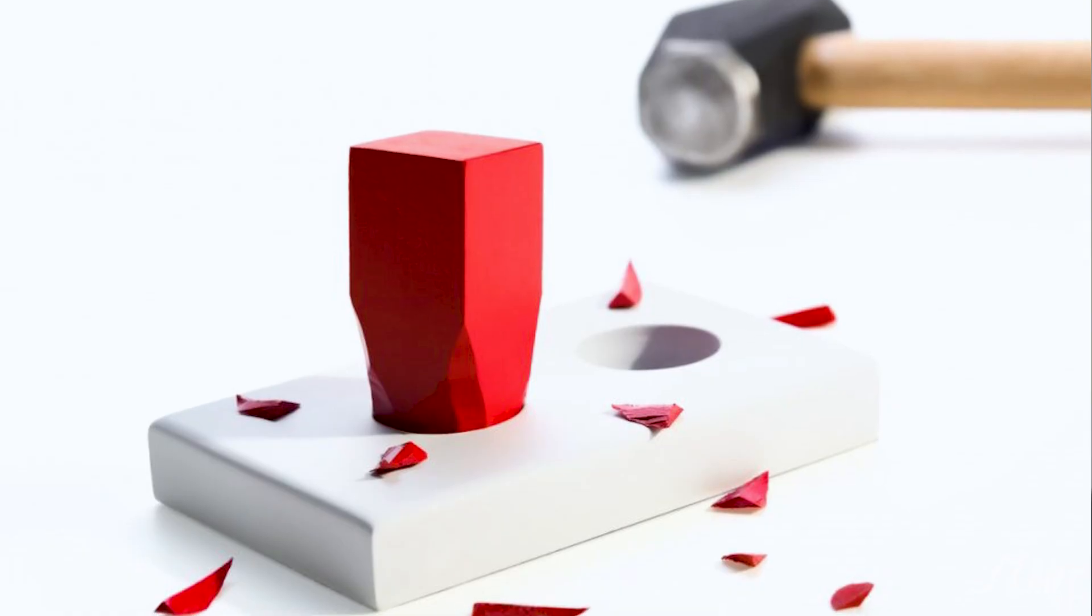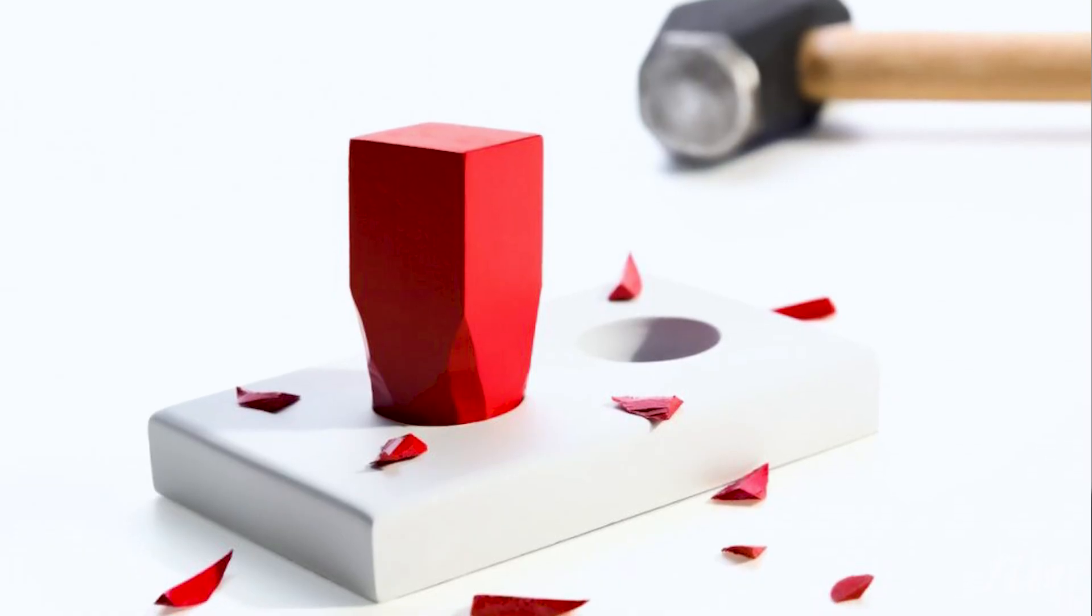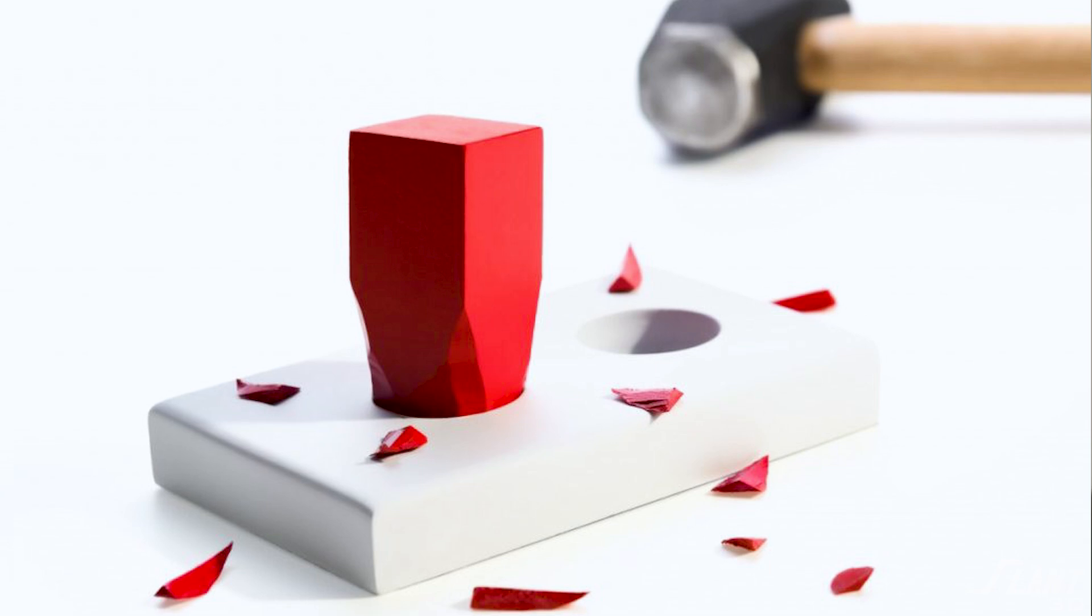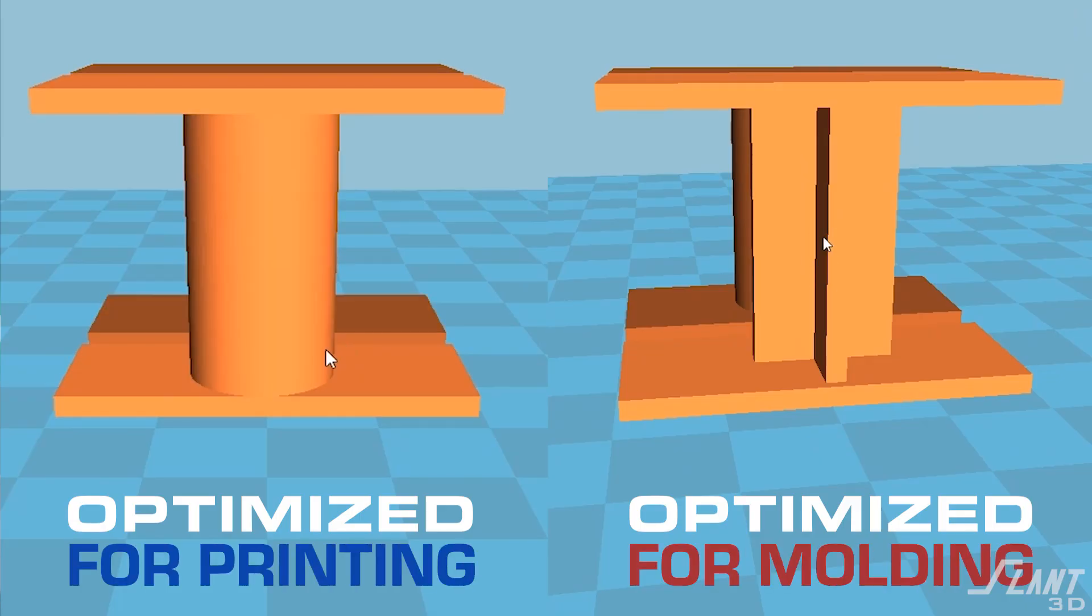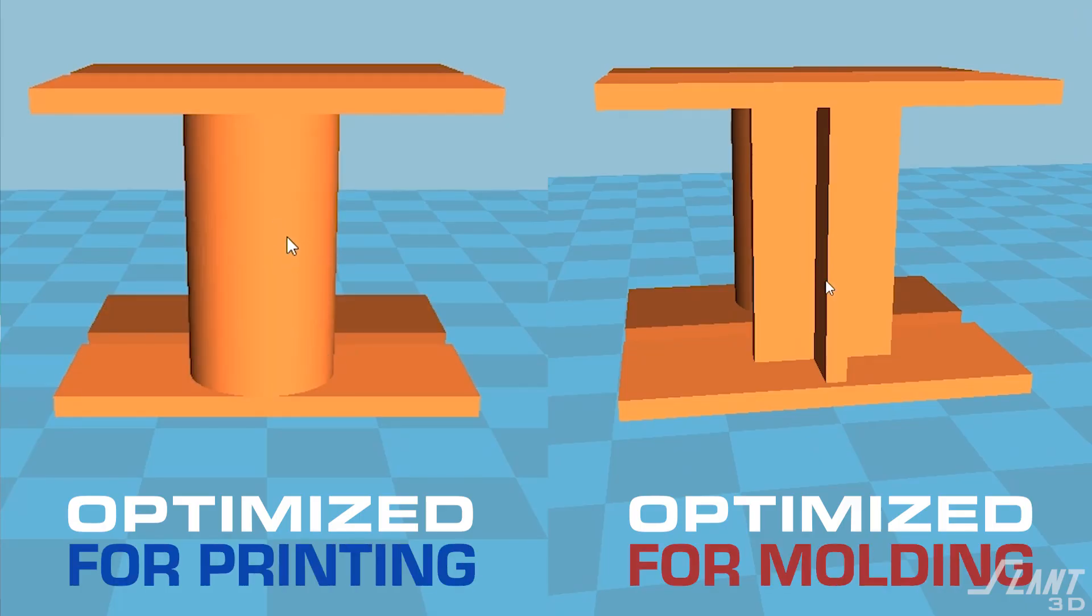The first of which is that parts cannot go from a process like injection molding and go straight into 3D printing. That's a dangerous move that will give you an inferior product. You have to re-engineer and redesign the part for the process that you're going to make it with. The same way you wouldn't try to put a square peg into a round hole. There are different things, make sure you're optimizing for the different thing.